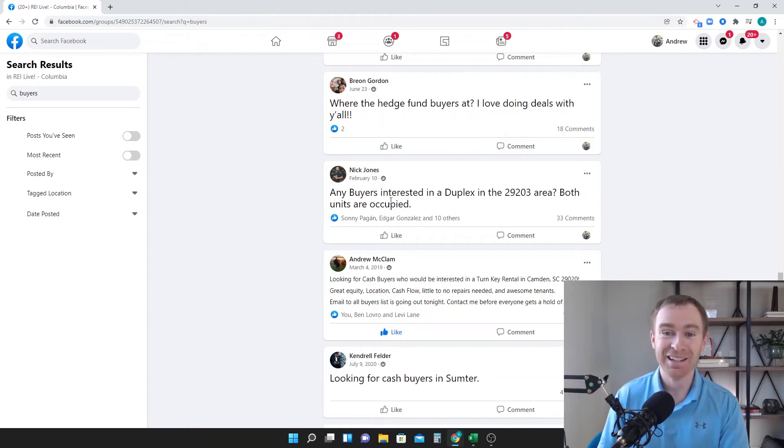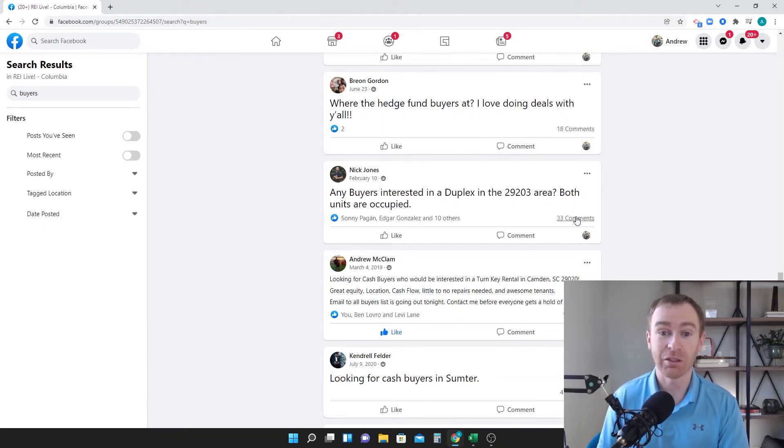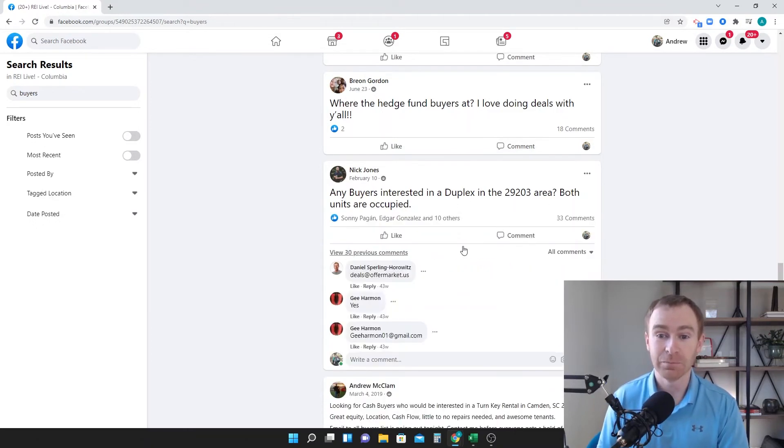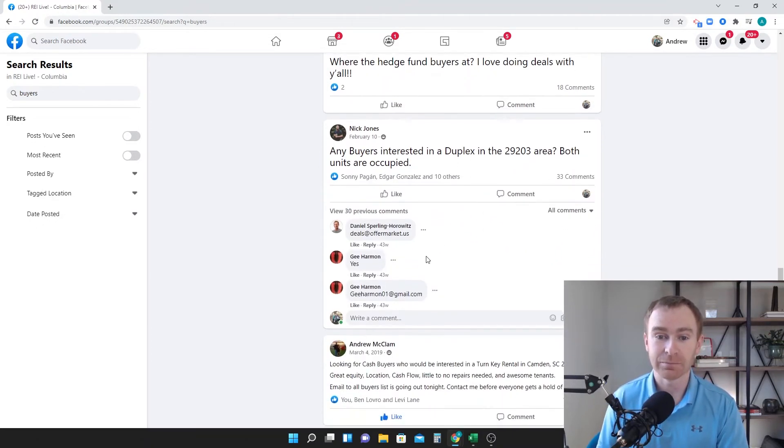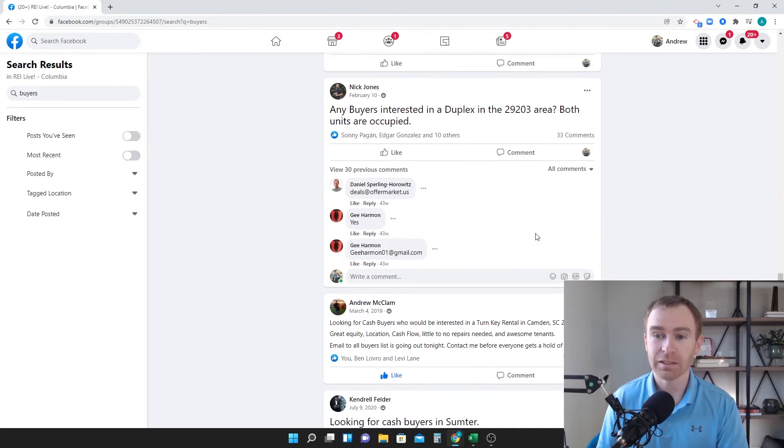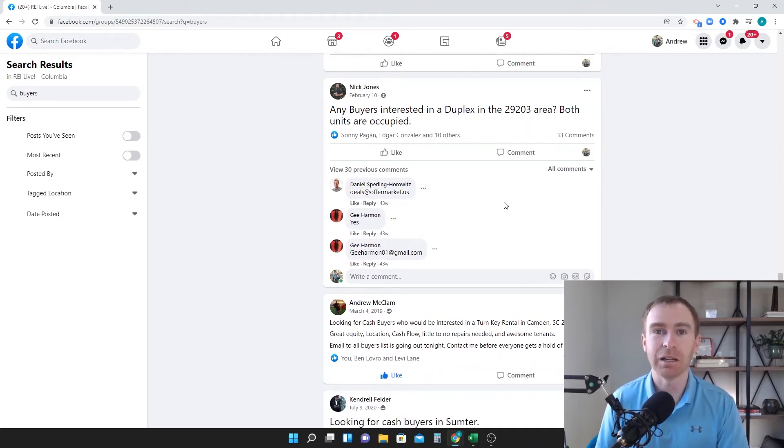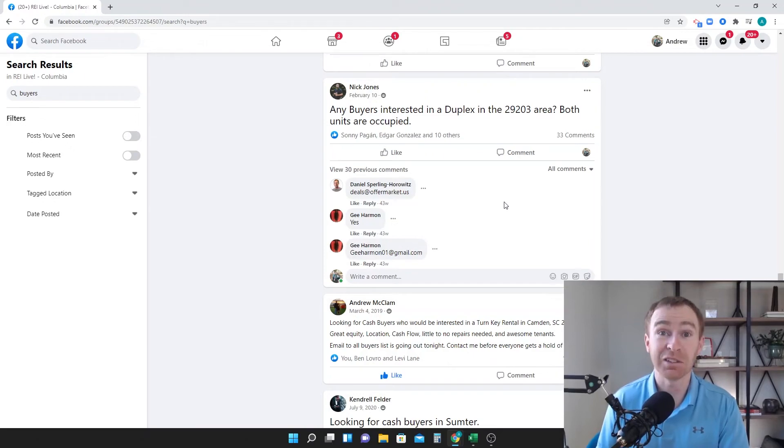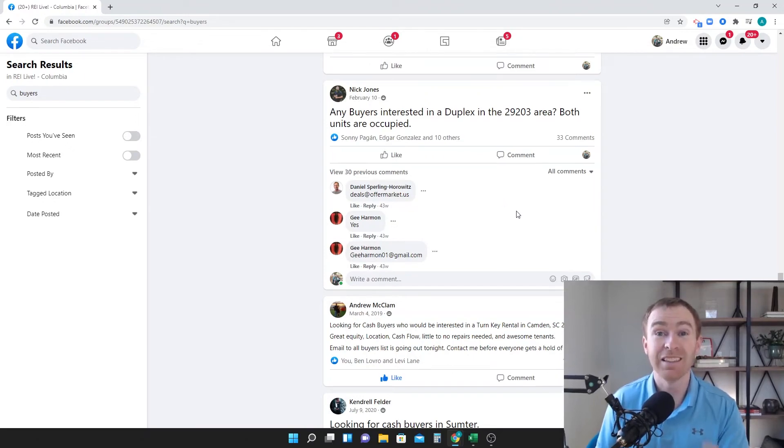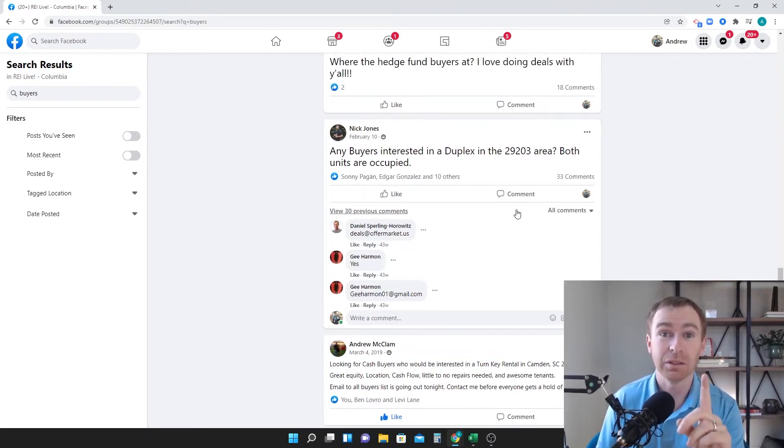I don't know. Any buyers? Oh, 33 right here. Bam. That's gonna be like 33. Literally in five minutes I could be at 100 cash buyers. This is one group.